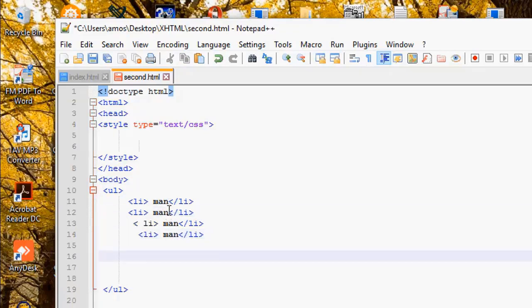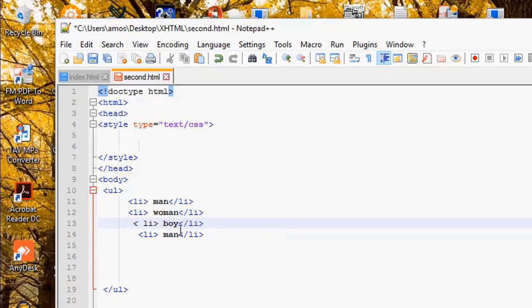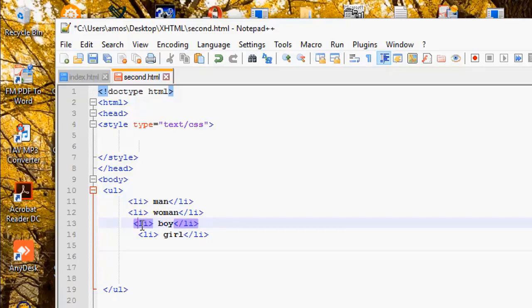We have here, let's leave that man here. Let's change it to woman. Here, let's change it to boy. And here, let's change it to girl. Let's correct this one here. So this is an unordered list.